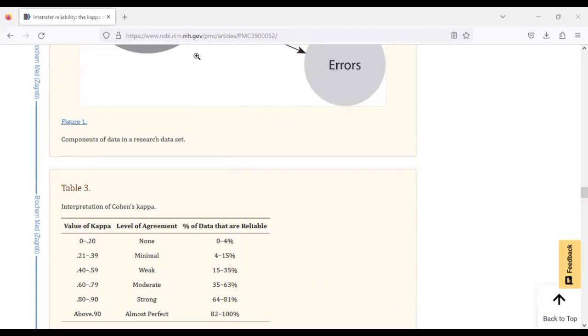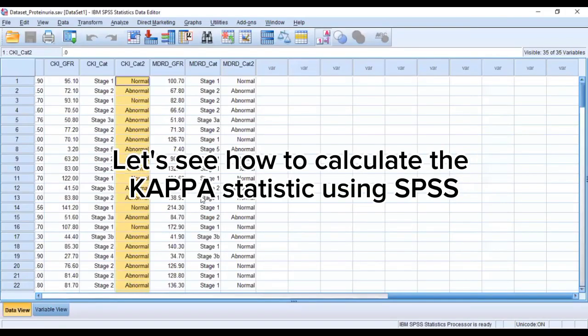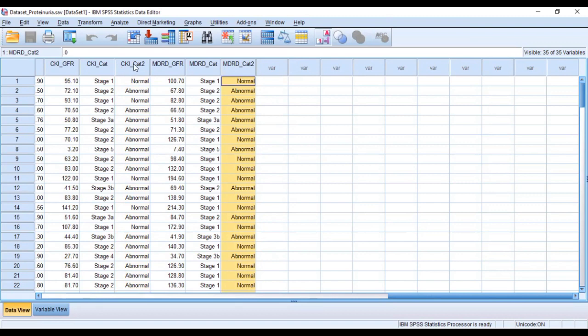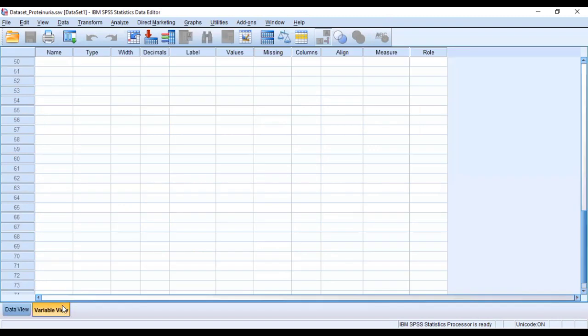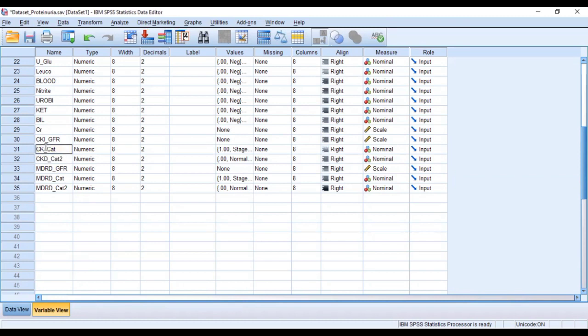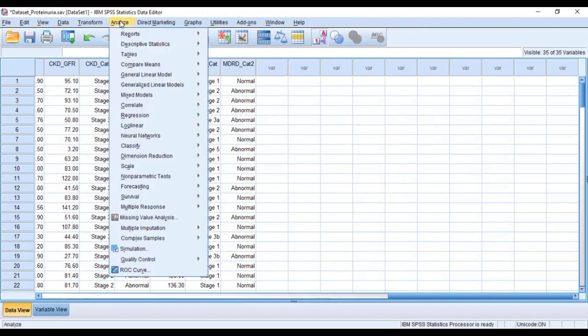I have a particular dataset where we use classification systems to be able to classify a particular condition. So here we have the first classification system and then we have the second classification system. This is the CKD and this is MDRD. So they are classification systems that we have used to classify a particular outcome. We want to see whether these two classification systems agree in terms of how they produce the outcome we are interested in.